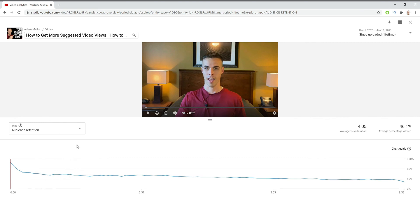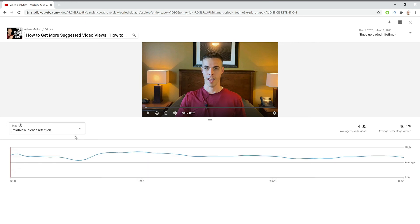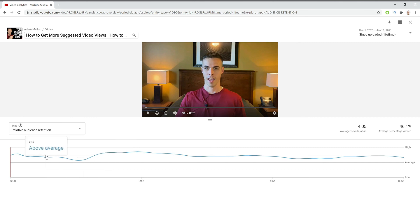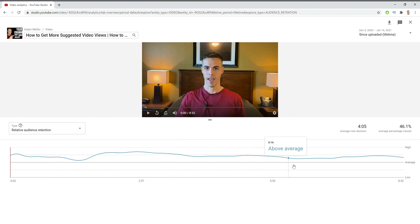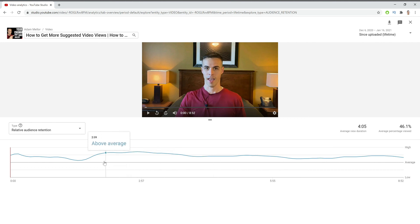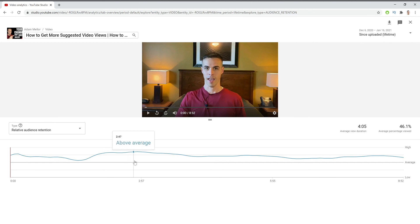But what we also have is right here. If you click on this little drop-down arrow and you do relative audience retention, as you can see, there's this line right here that shows the average performance of similar videos. And you can see that my entire video is above that line, and that's one of the reasons that the video was ranking so well and that it's gotten a lot of traffic is because it was above average. And in some places like here, for example, we're really above average.